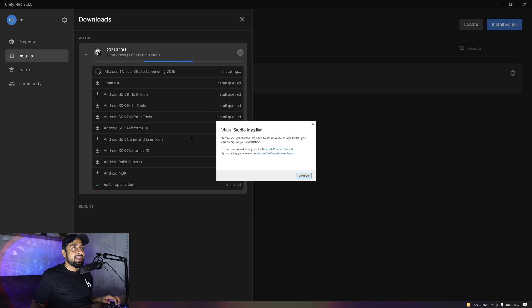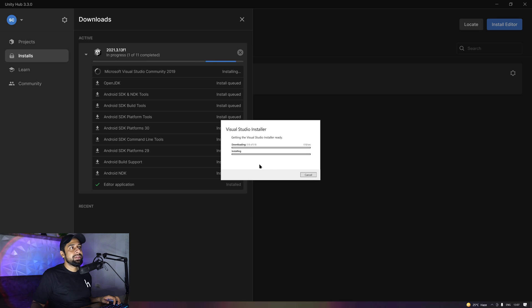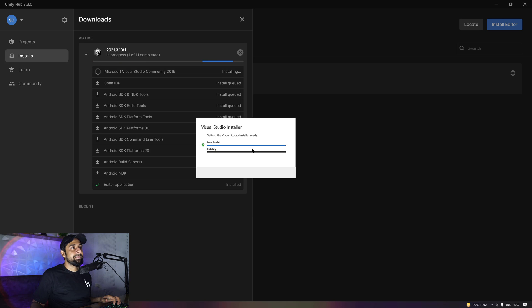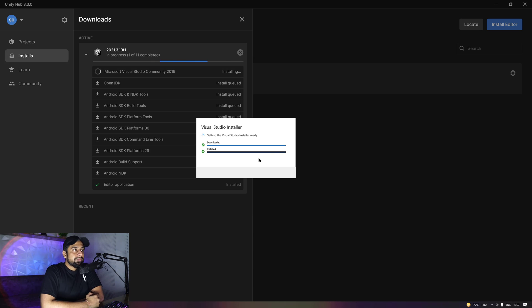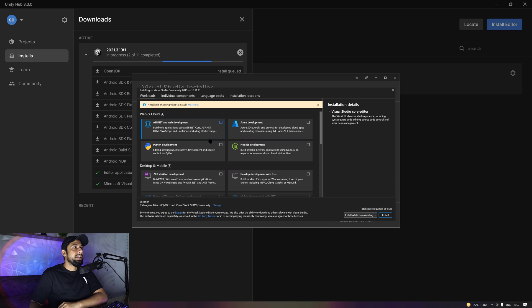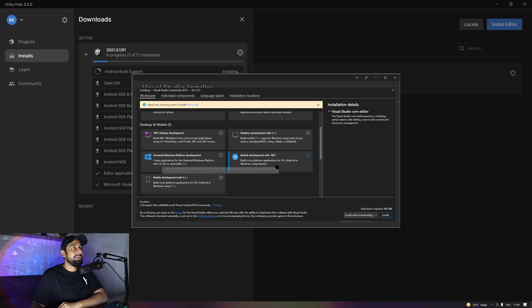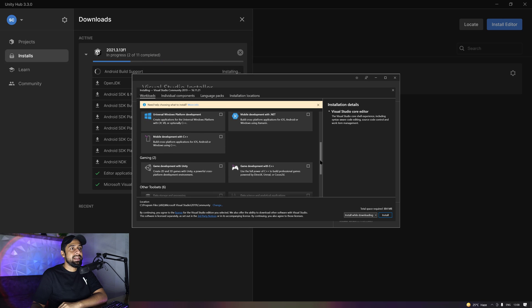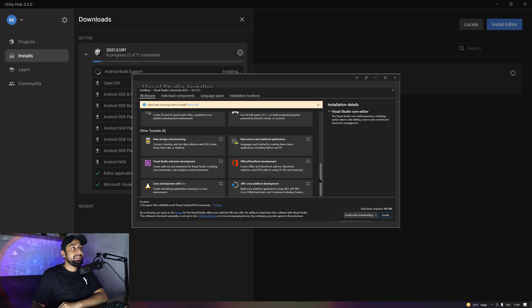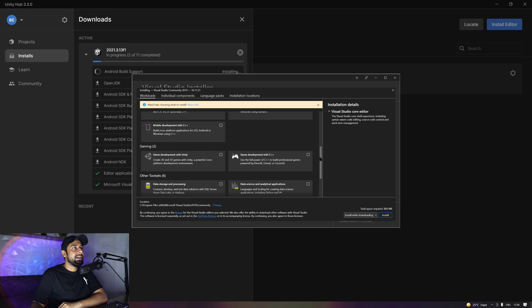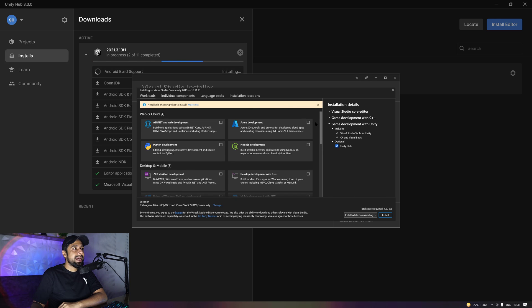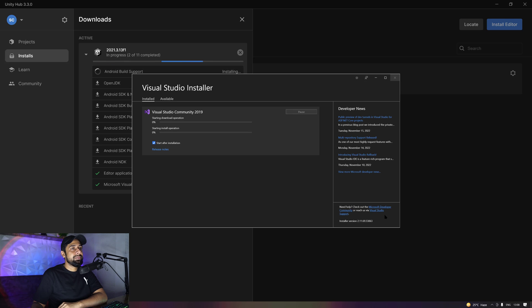Okay, so now my Visual Studio installer is giving me a prompt saying before you get started, we need to set a few things so you can configure the installation. Let's click on continue. Now again, the Visual Studio installer is downloading some extra packages to make this installer ready. Downloaded, now it will install. Okay, so now you can select a few development environments inside Visual Studio. You can download these different tool sets. But right now, we're more interested in game development with Unity and game development with C++, so you can just go ahead and download that. I'm just going to install that. I'm going to click on install, so it's going to get started now.